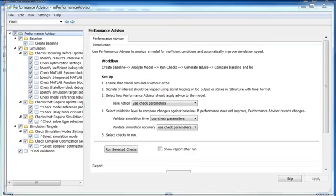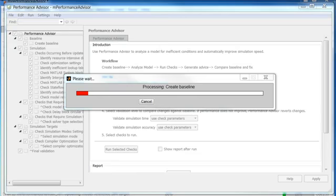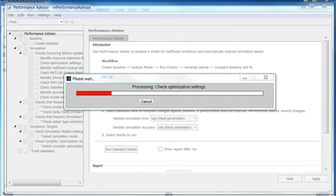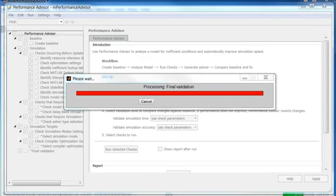Click Run Selected Checks to run with the default recommended settings. Performance Advisor will generate advice and automatically apply changes to speed up your model.